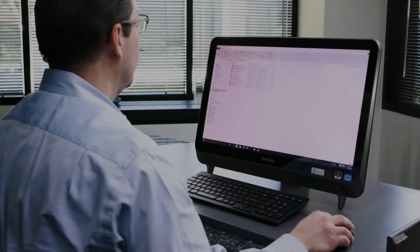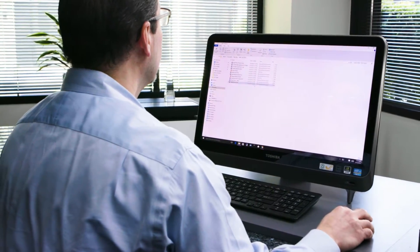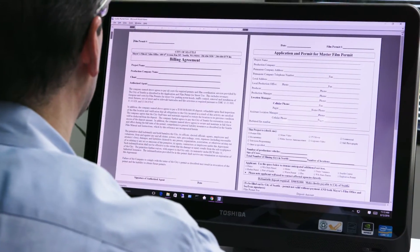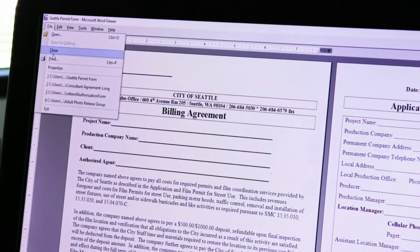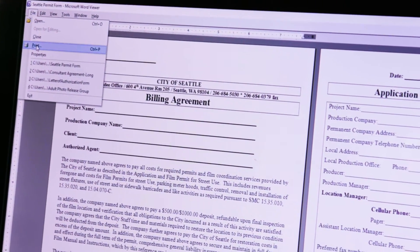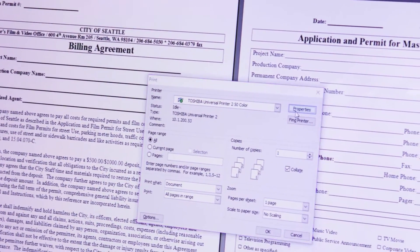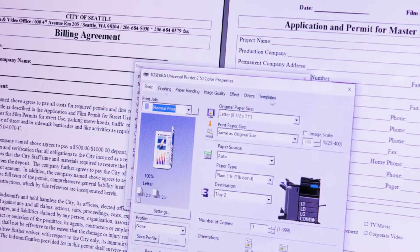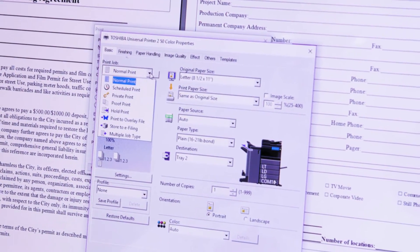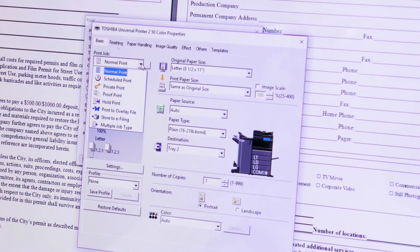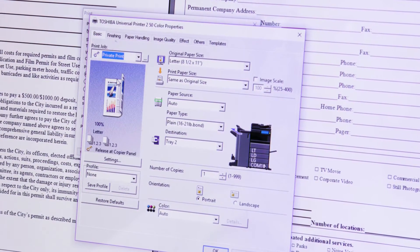Here is how private print works. First open the document to be printed on your PC. Select print and then properties to access the Toshiba print driver. From the basic tab click the print job drop-down arrow and select private print.